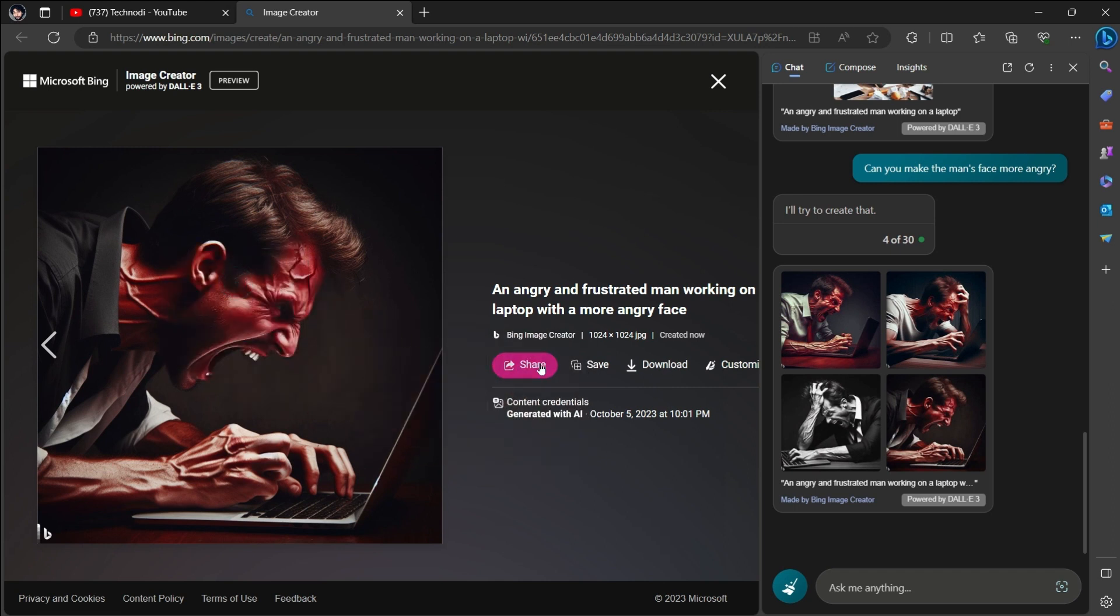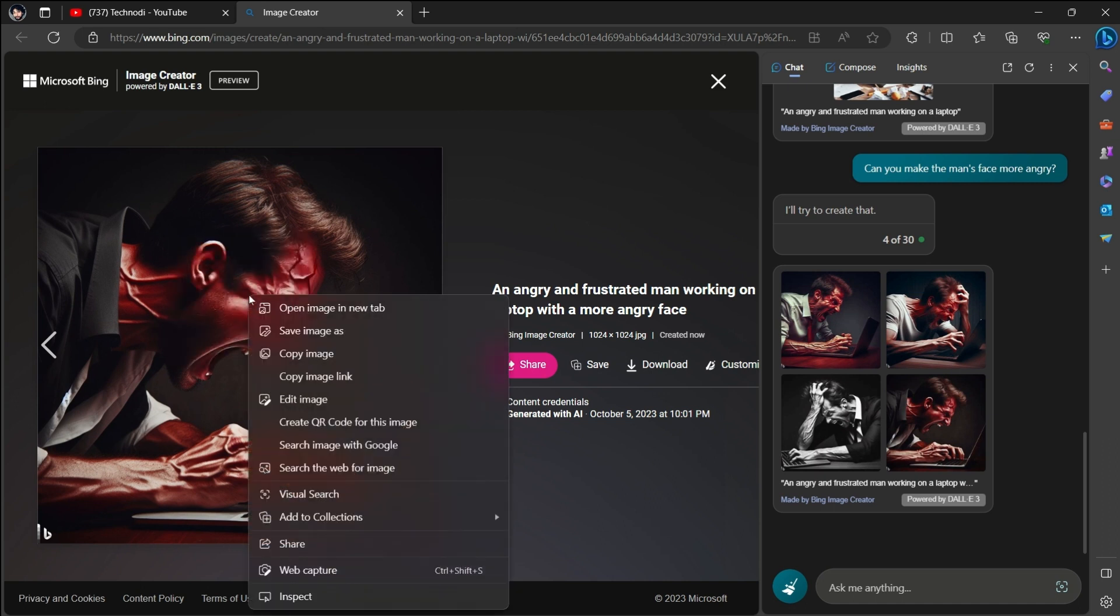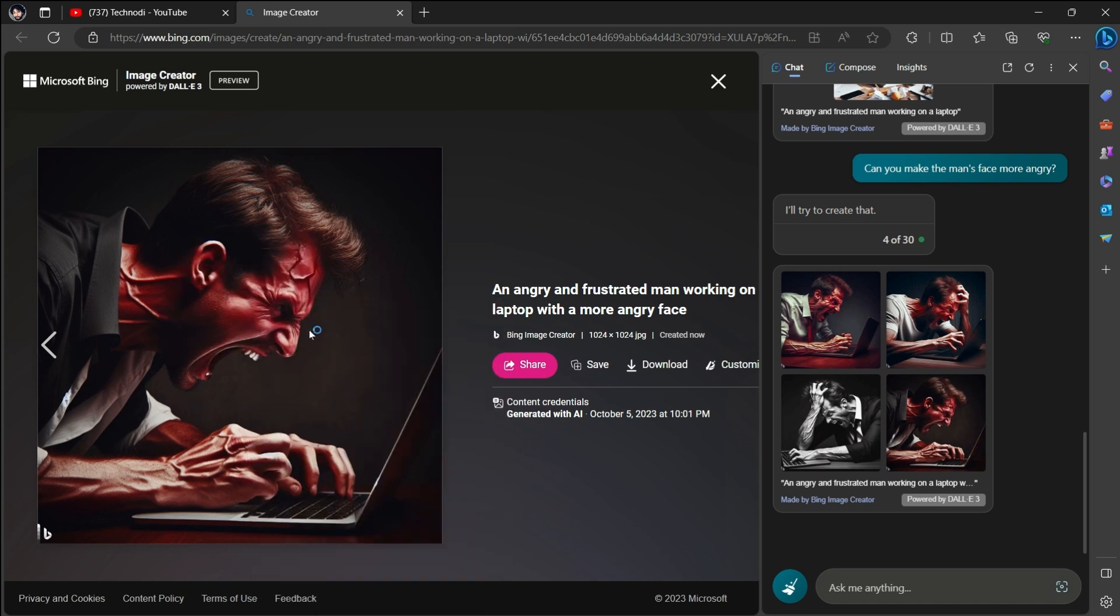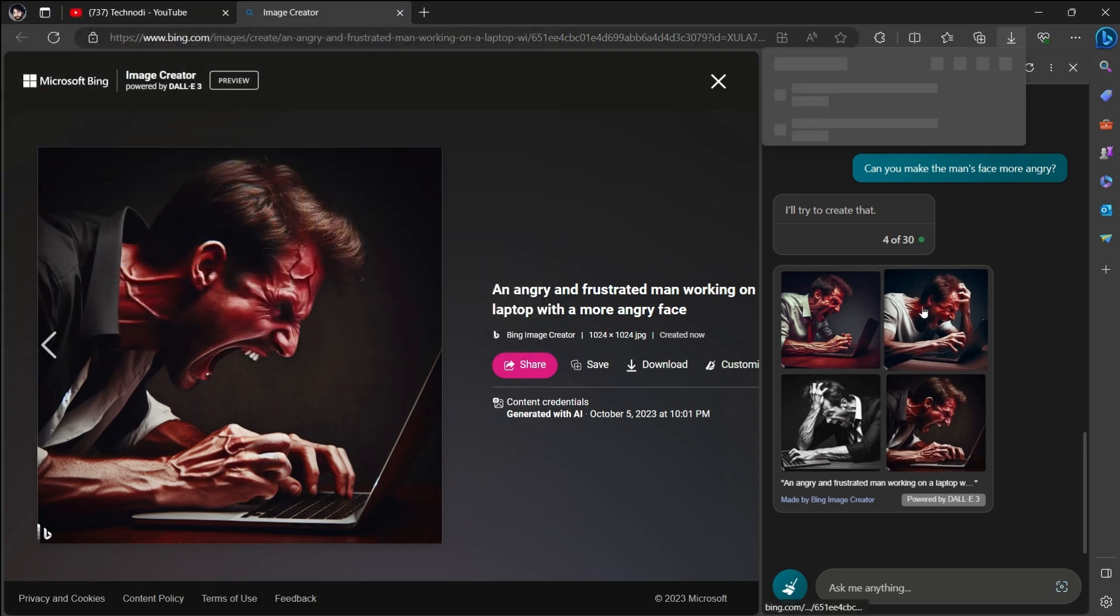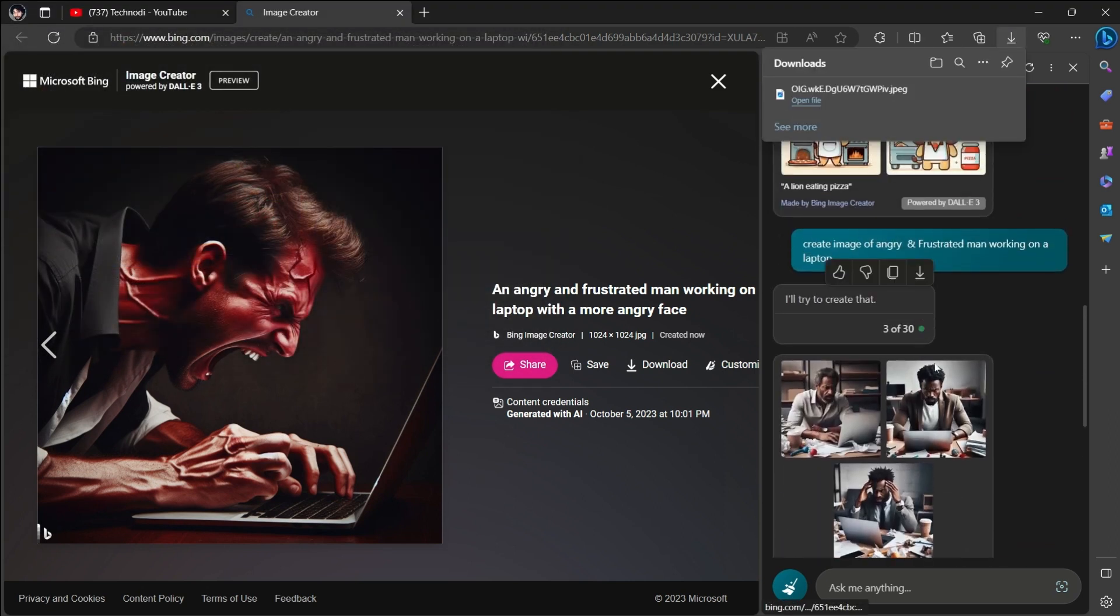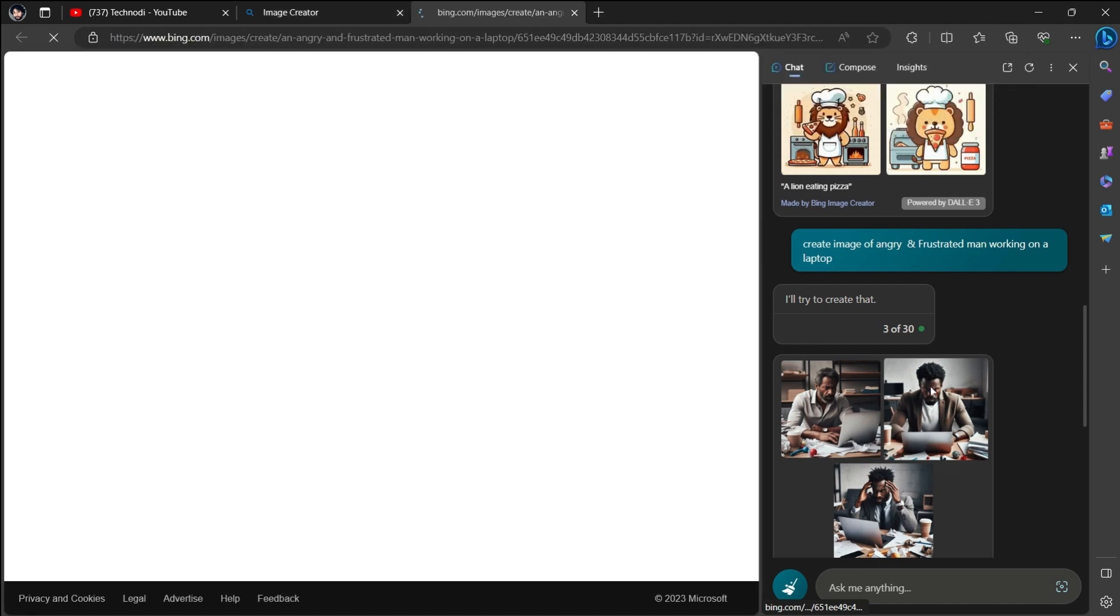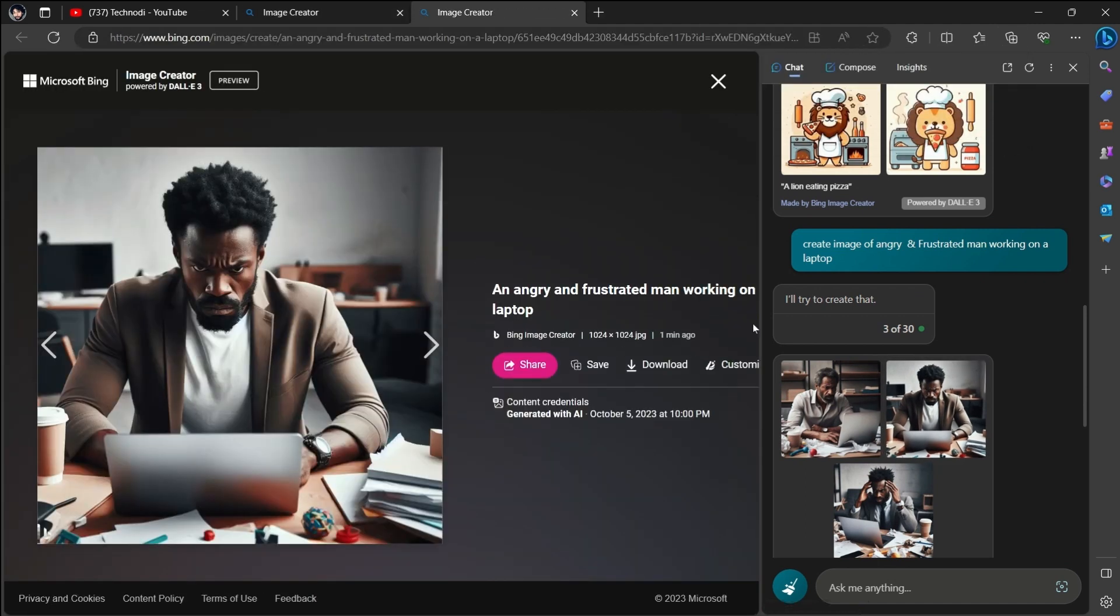If I want to save, I just have to right-click on this and save it. Just select it, name it, and save it. Whatever the images, even the earlier images that I have generated, I can save them.